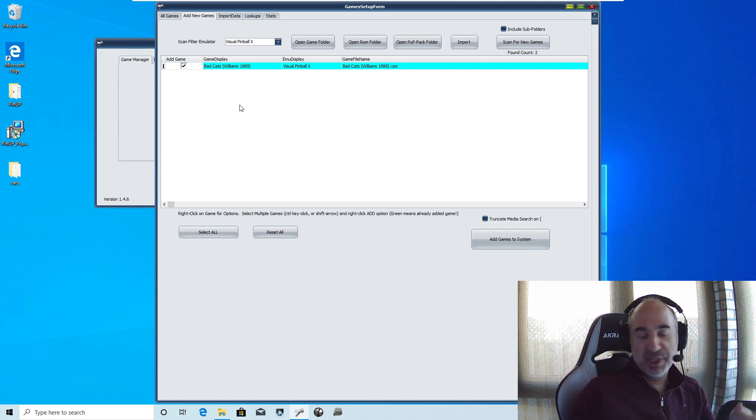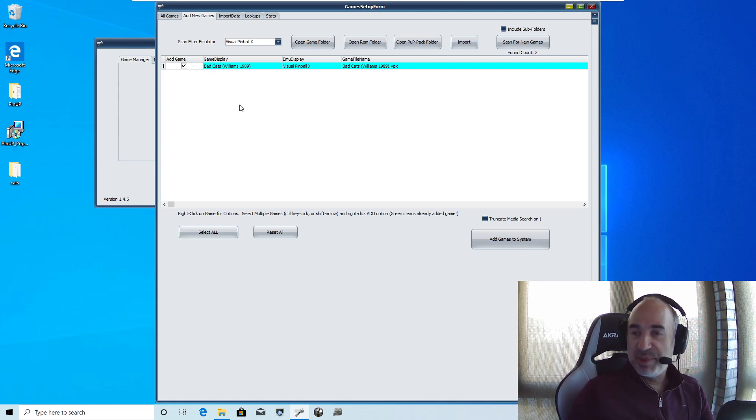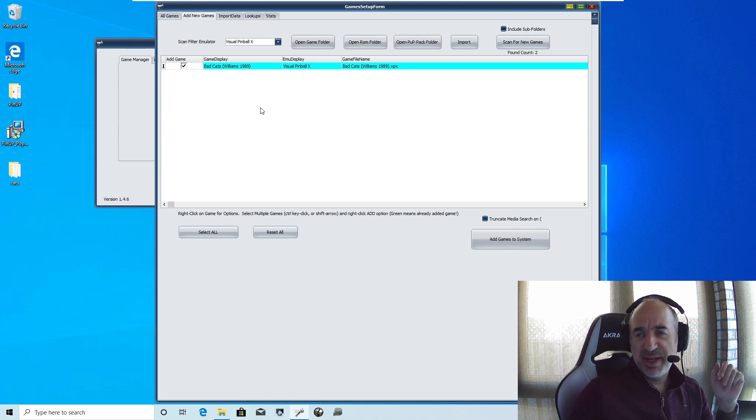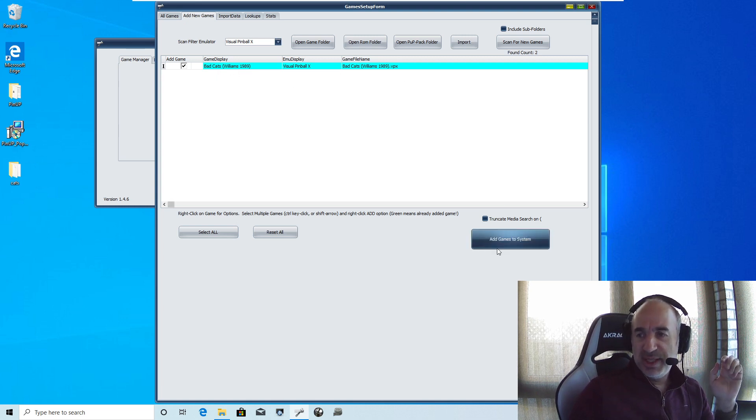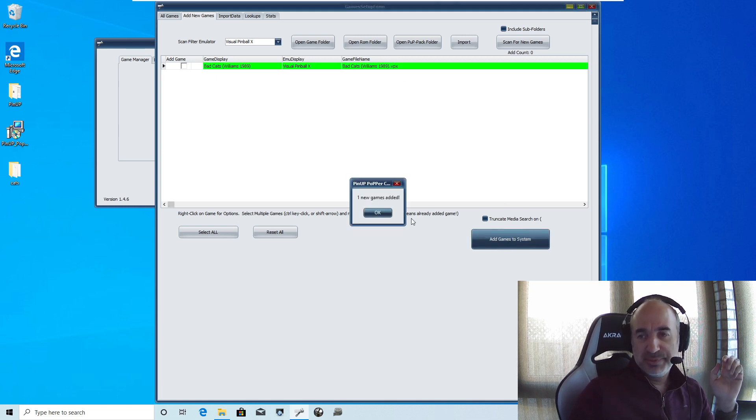So there you have the game that you added. Bad cats. If there was multiple ones, you can hold shift up and down arrows. Clicking. Just like file explorer. And once you have it highlighted, you just go add game to system. One new game is added.